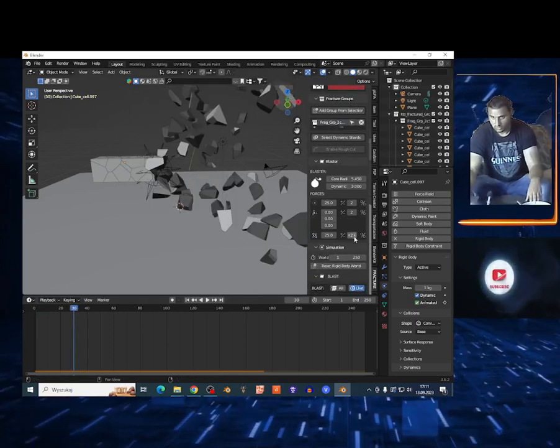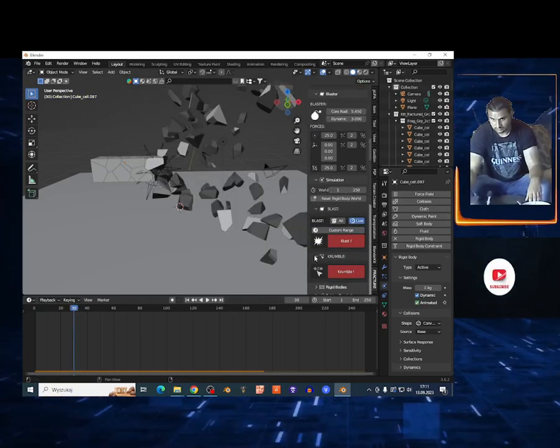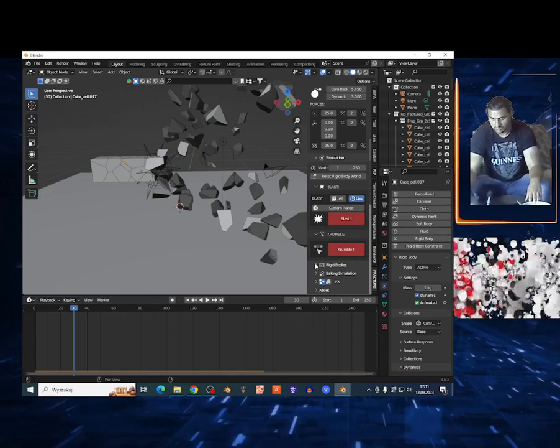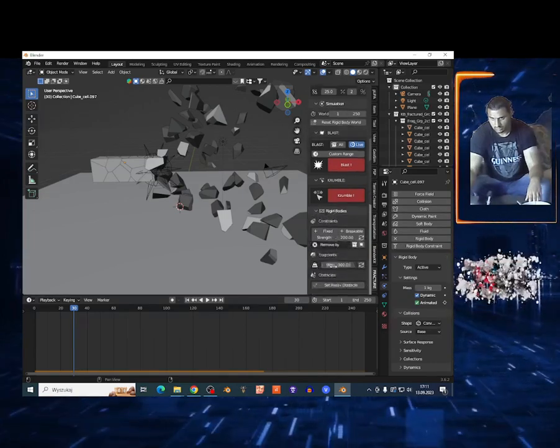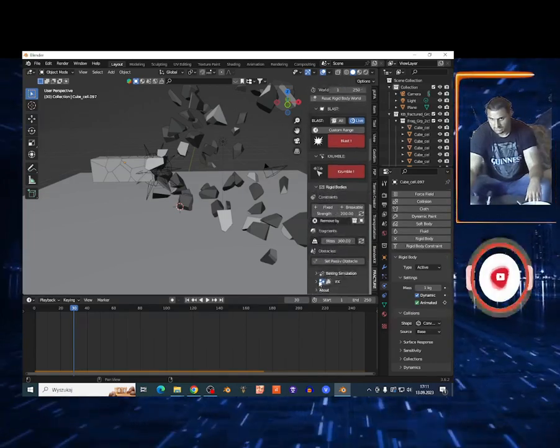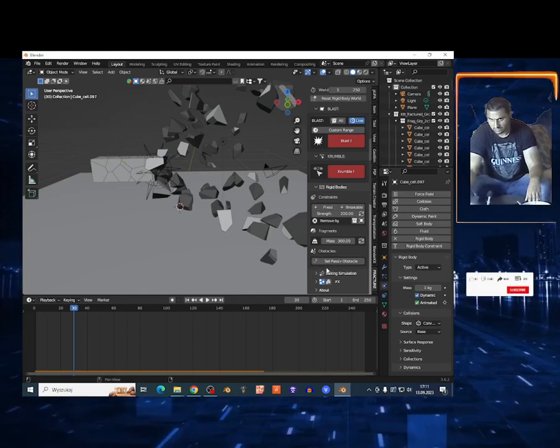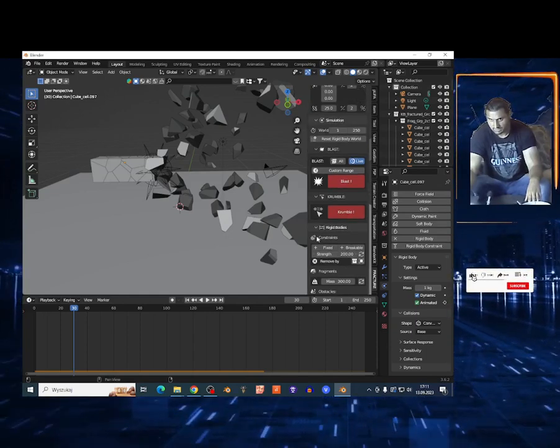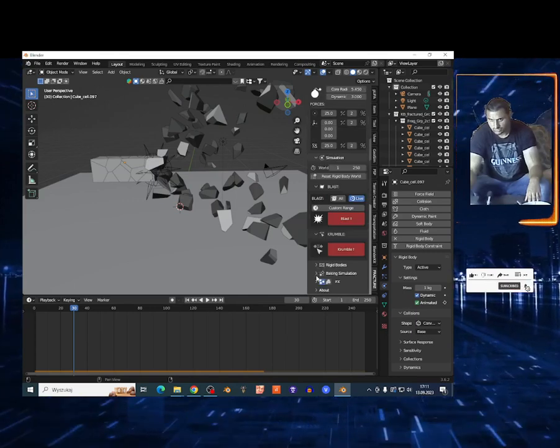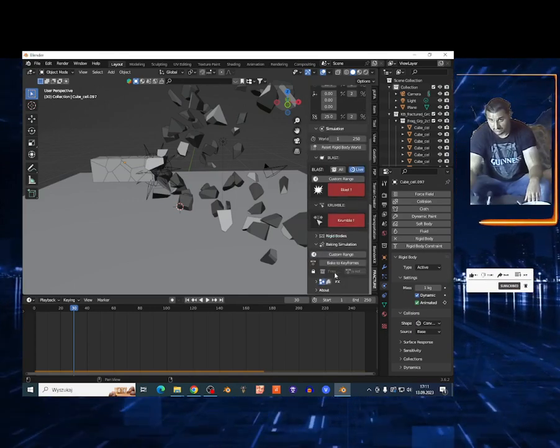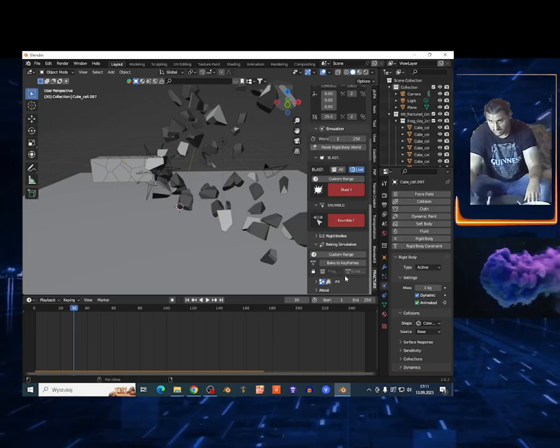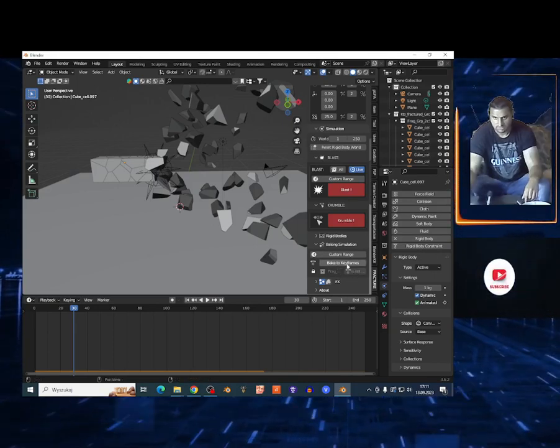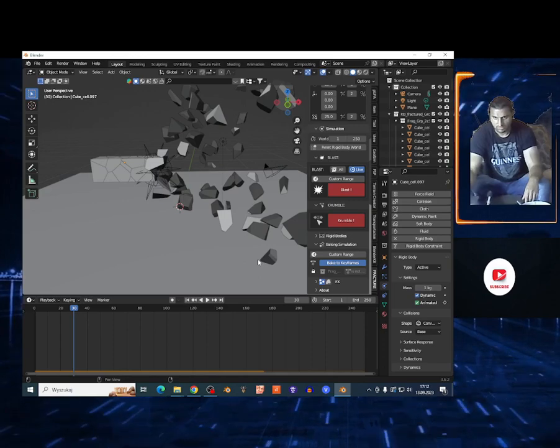That's nice. What next? Basically you can crumble of course, I'm not going to show you that. You can open the Rigid Body and basically you just want to make the simulation. But where is the baking stuff? Wait guys, baking simulation right here. You just open Baking Simulation and bake to keyframes right here.